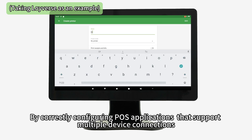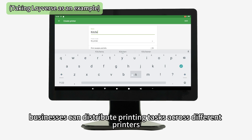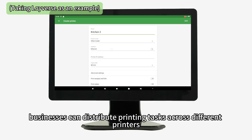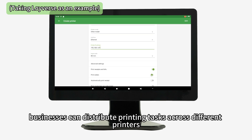By correctly configuring POS applications that support multiple device connections, businesses can distribute printing tasks across different printers.